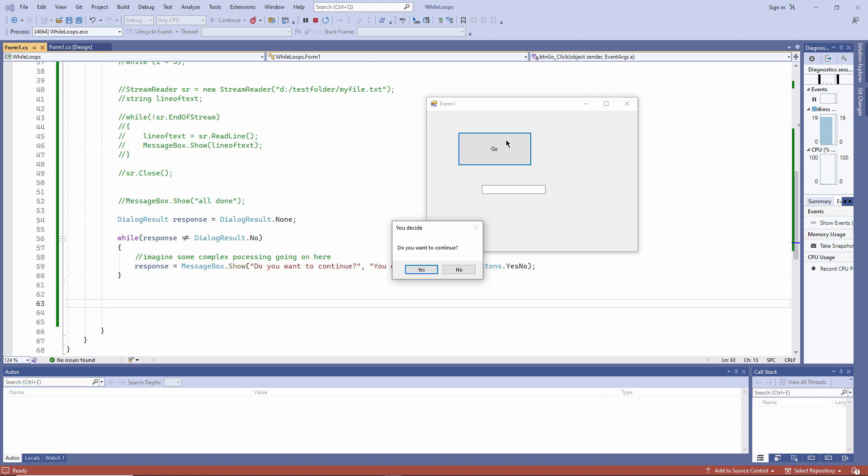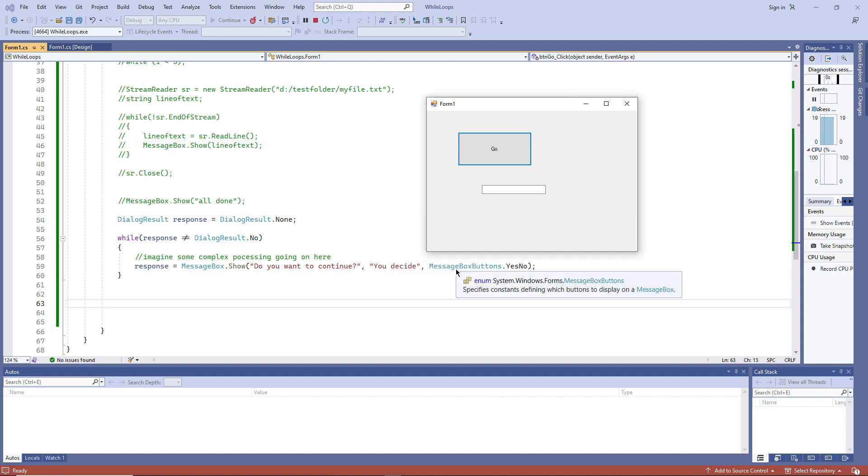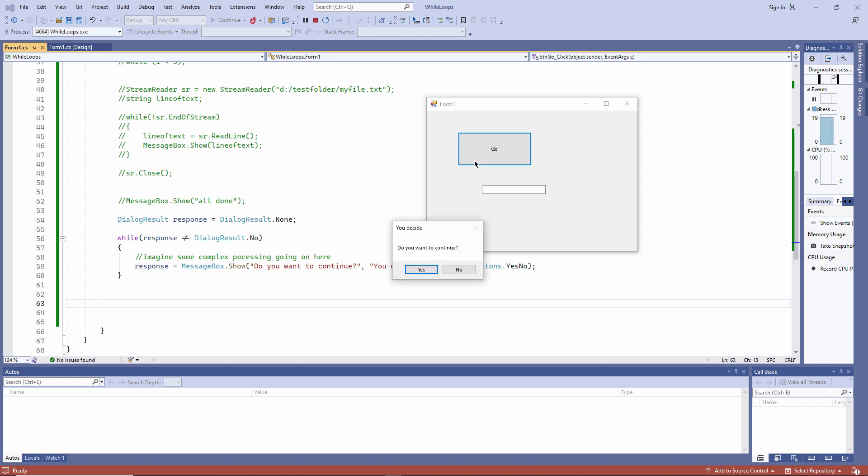Watch what happens. Two buttons this time, yes and no. If I say no, everything stops. I'll run the program again. If I say yes, the program continues. Or should I say the loop continues.